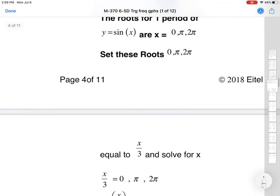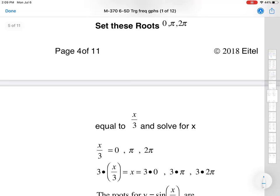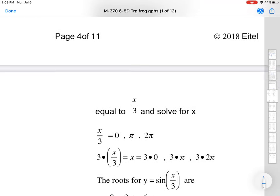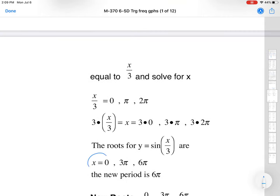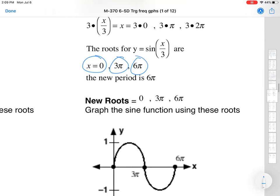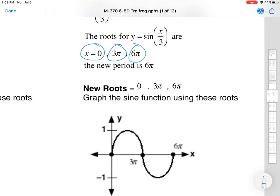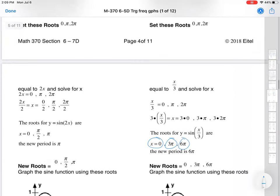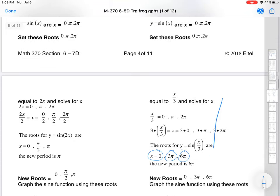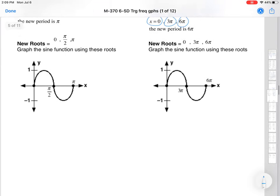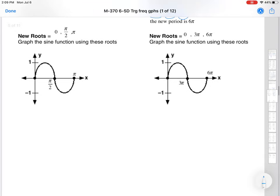He's going to set x/3 equal to the roots — so not identifying the new period separately, but getting the same roots of 0, 3π, and 6π. Then he uses them to graph, getting the exact same graph. He's only labeling the zeros, so you don't have to identify those other points.